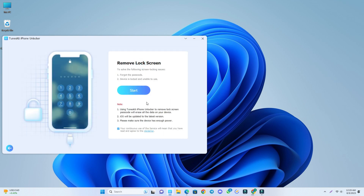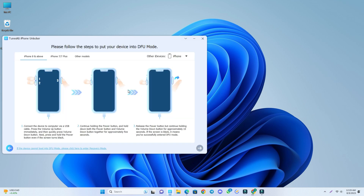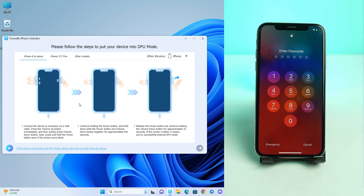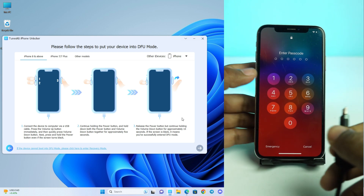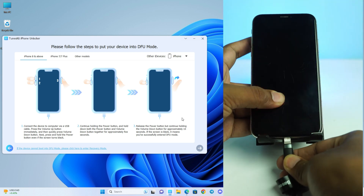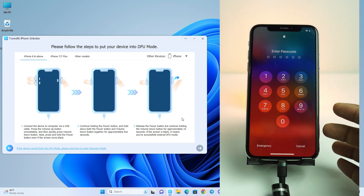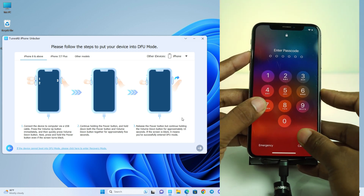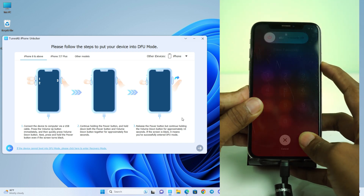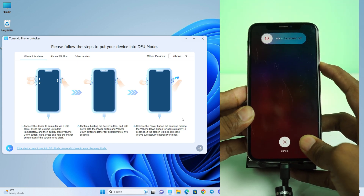Now we try the 'Unlock iOS Screen' option and click the Start button. It's showing how to connect — if your phone is iPhone 8 or above you have to follow this process to enter recovery mode. Our phone is iPhone X, so we just follow this process and click Next. I connect the USB cable and now press Volume Up, then Volume Down, then press and hold the Power button until the phone goes to recovery mode.